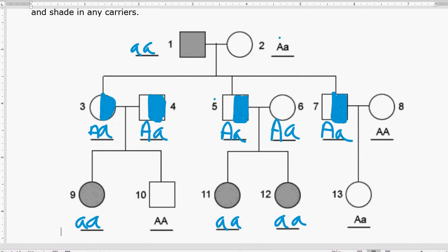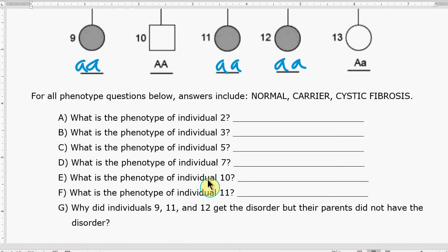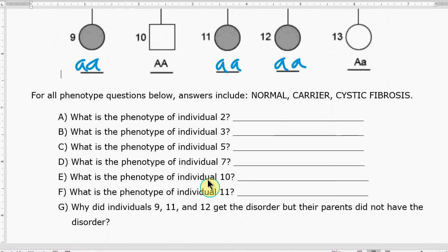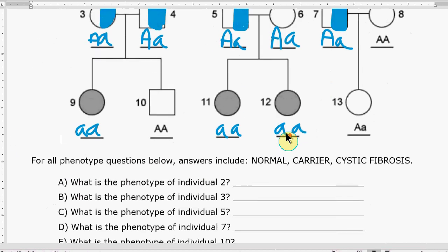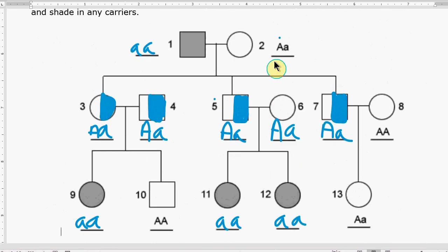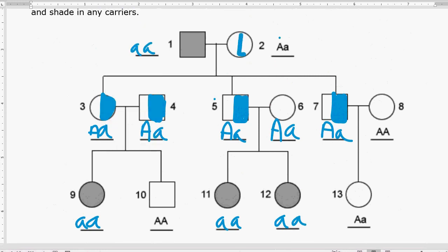We were able to figure out everybody here — there wasn't a case where we couldn't determine a genotype. Sometimes when you do these you can't figure out the second gene because it could be capital or lowercase. Now let's answer some of the questions. It says phenotype answers should include normal, carrier, or cystic fibrosis. Person number two — I forgot to shade them in — has capital A, lowercase a, so they're a carrier.